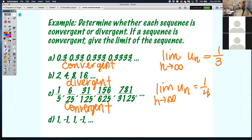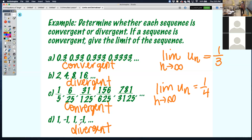And last but not least: negative 1, 1, negative 1, 1. It is divergent. Any time a sequence oscillates between two numbers, like sine and cosine did, it will never actually approach a particular number — just go back and forth. So when a sequence is divergent, it will not have a limit. Only when it's convergent does it approach a particular number.